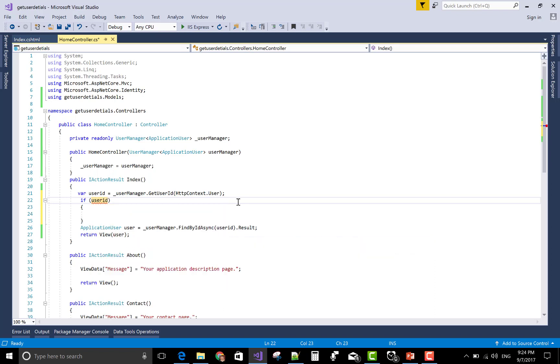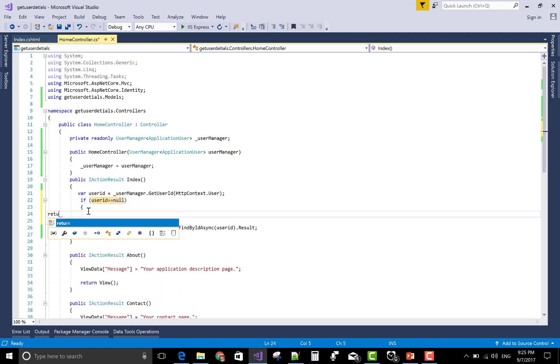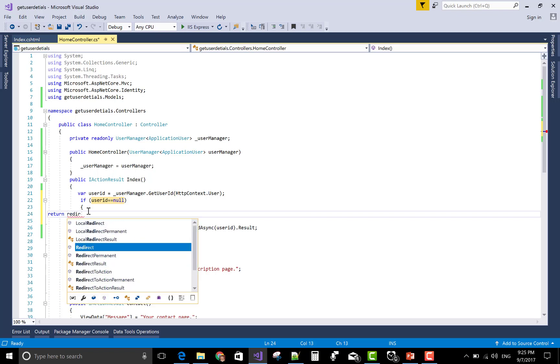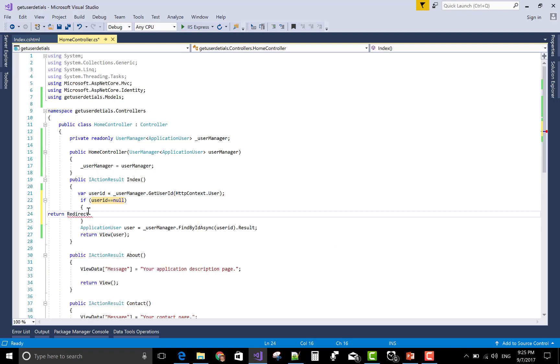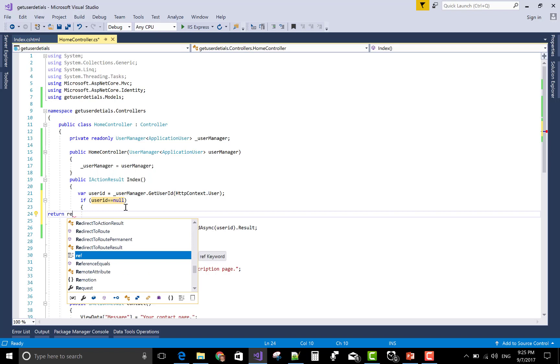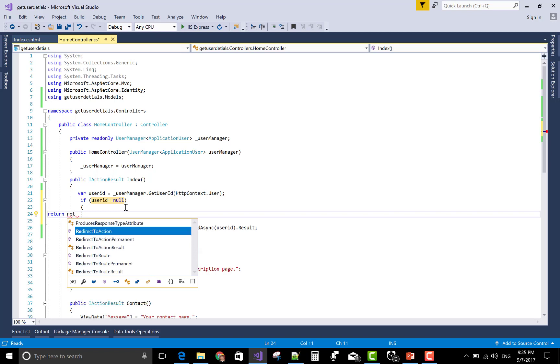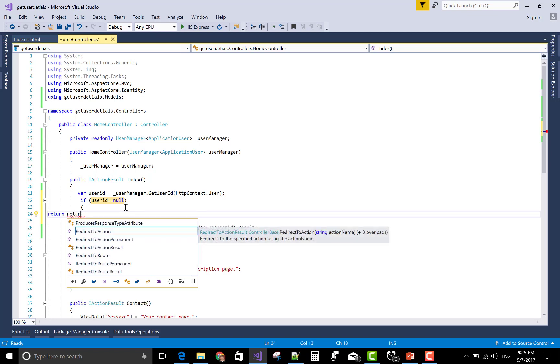Then send the return redirect to action, return to route result.